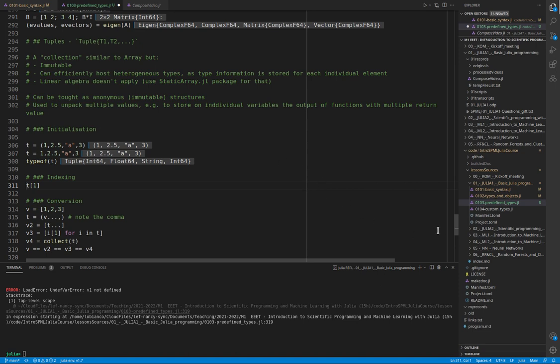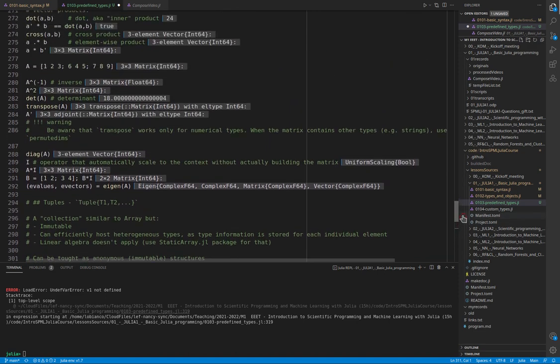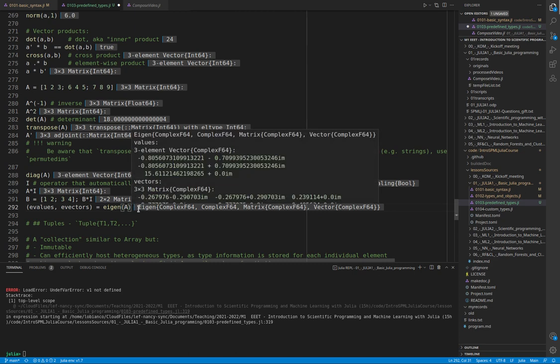For example, when a function returns multiple values. And we saw it recently here. So this function applied to the matrix A returns two separate outputs: the eigenvalues and the eigenvectors.